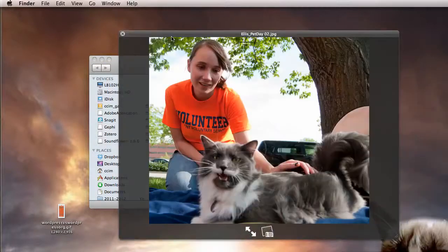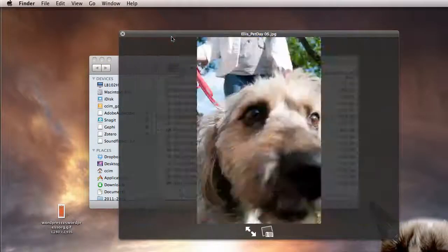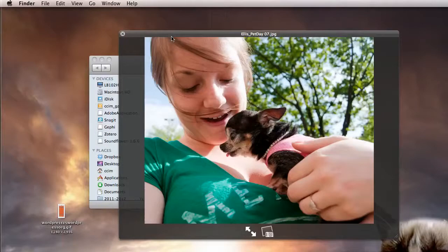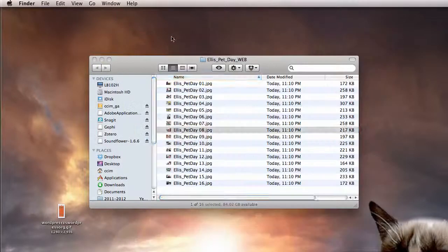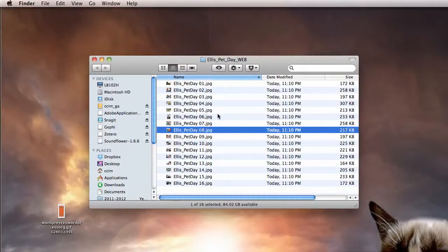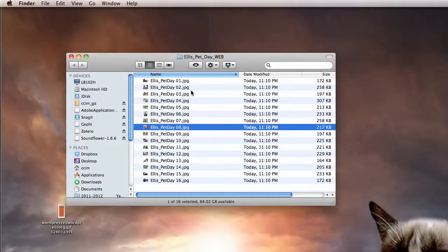So you'll see they're the same, they're all 800—except, oh my gosh, that dog. So these are ready to go online, and they're in a separate folder, so I know they're different from the print publication.